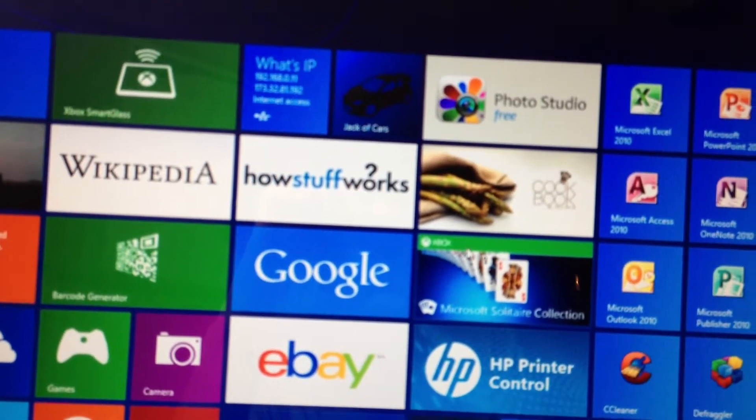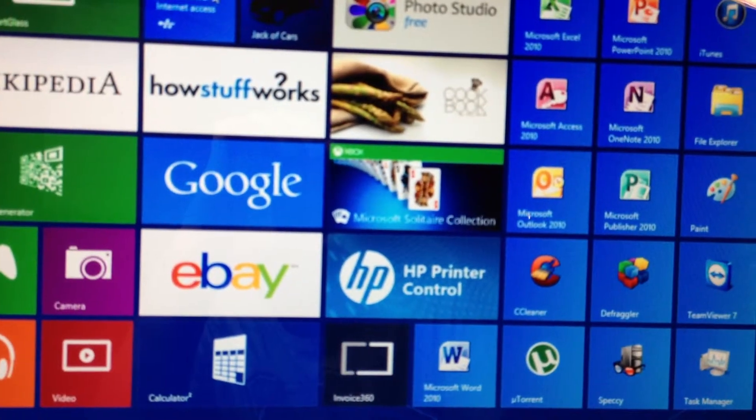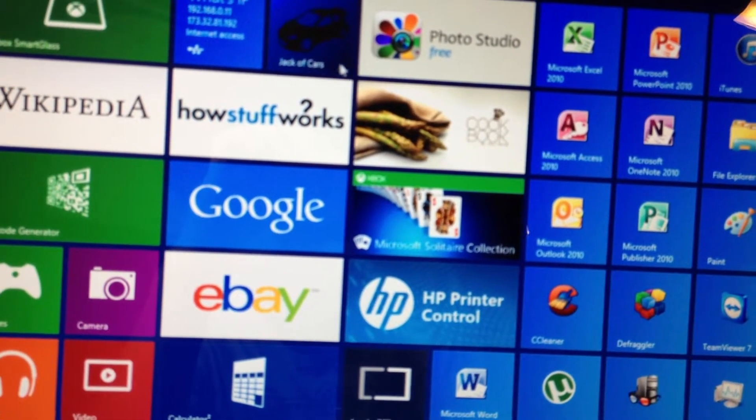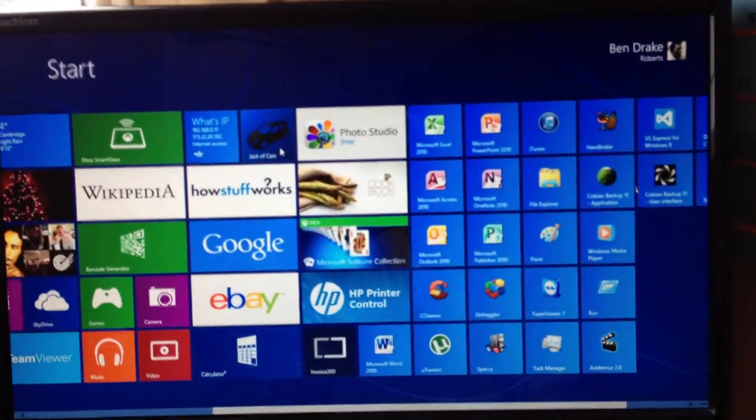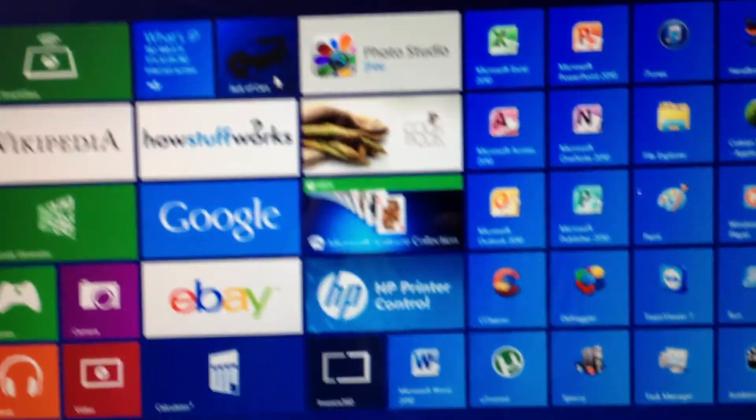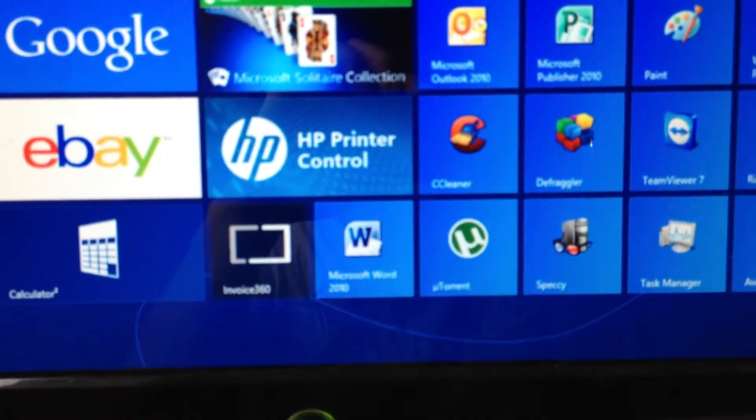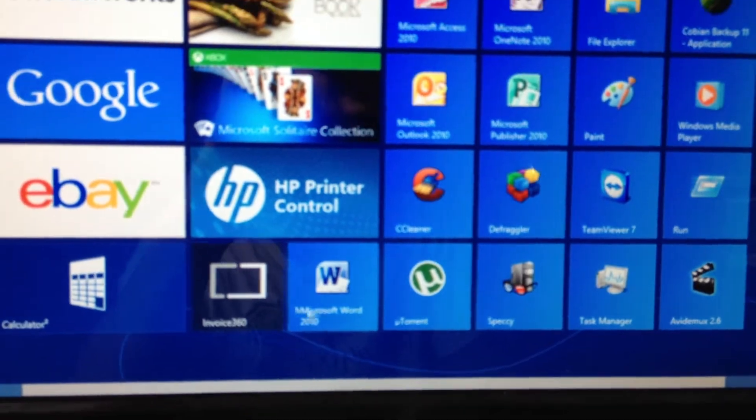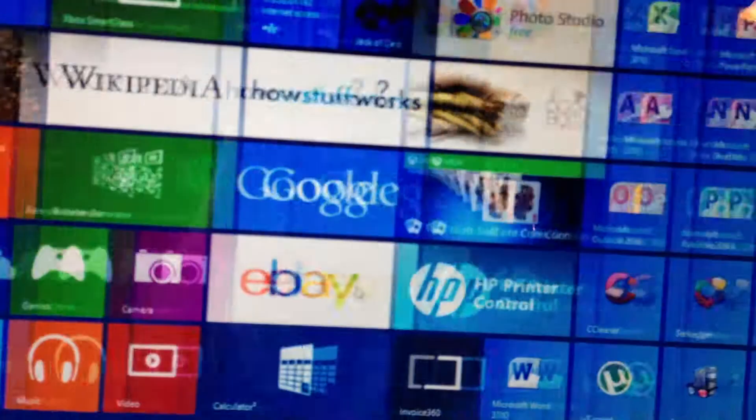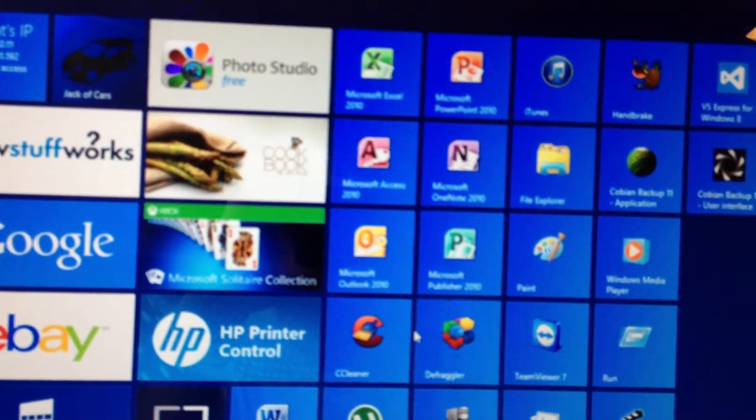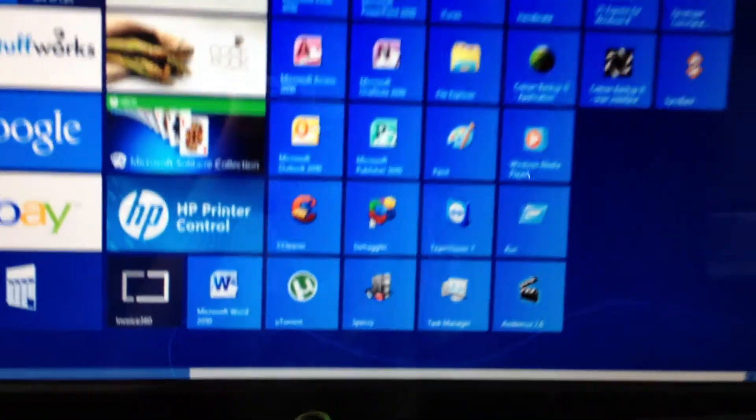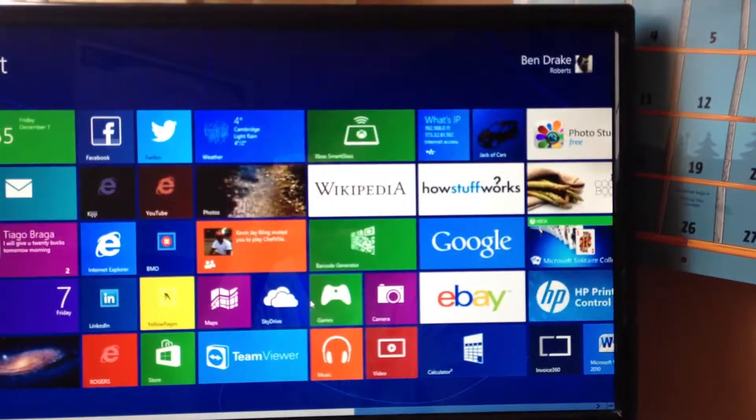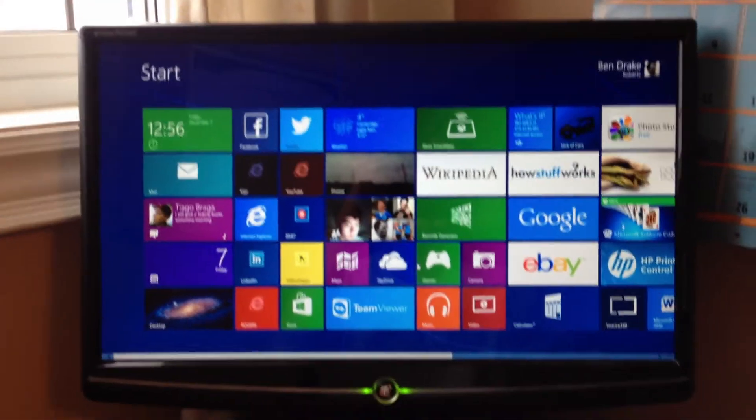eBay, how stuff works, IP, jack of cars. I use this to keep track of the information about my car, the value of it, if I ever want to get rid of it. Invoice 360 is a program that creates invoices. I have that just in case you need to sell anything. Sort of working on bootstrapping a business, getting something together, at least.